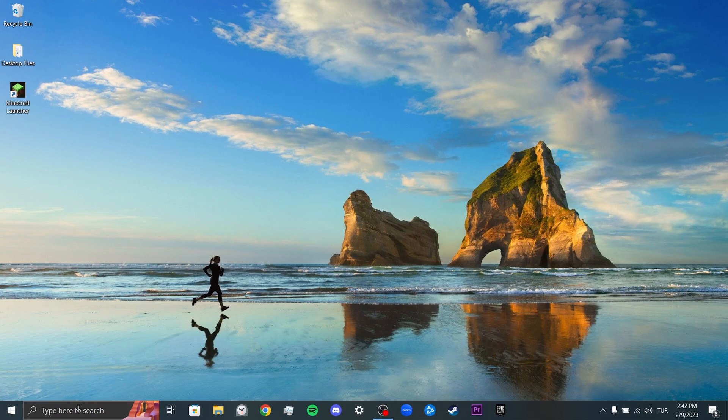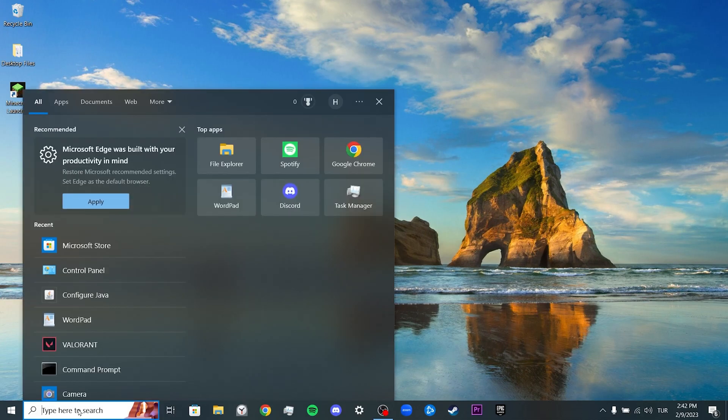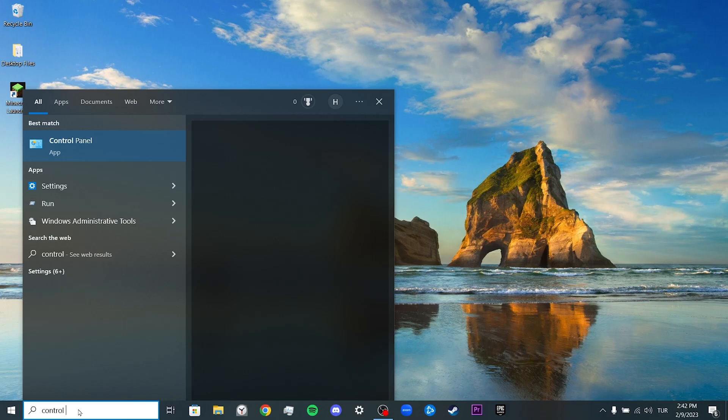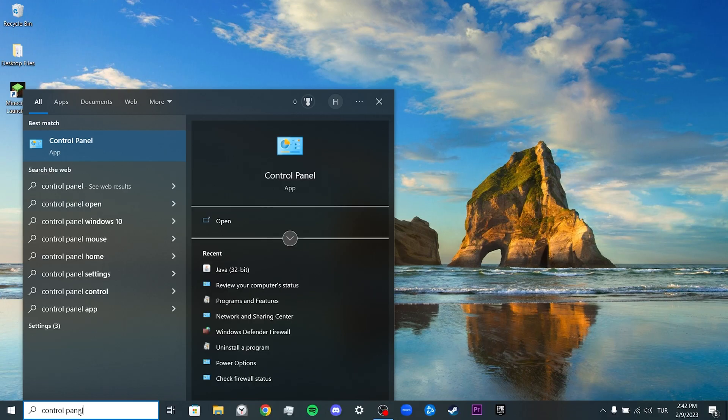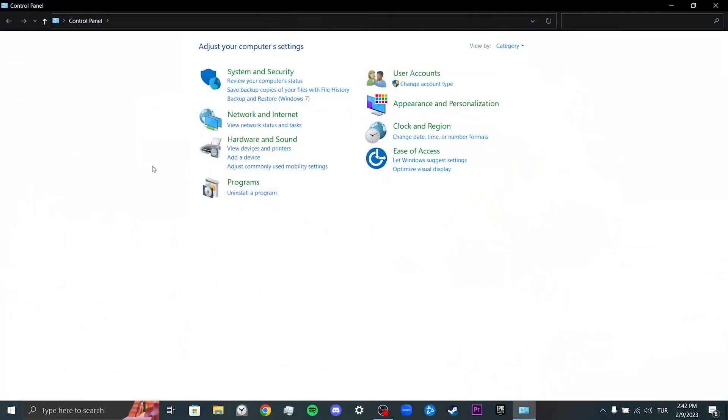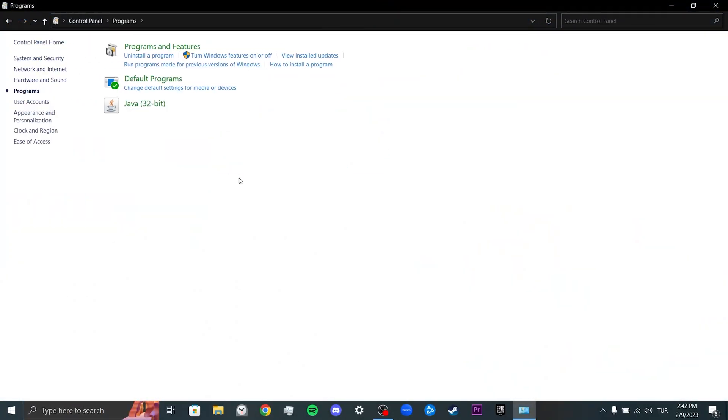To update Java, we come to the search section and open the Control Panel. Then click on Programs. After doing this, we click on Java.